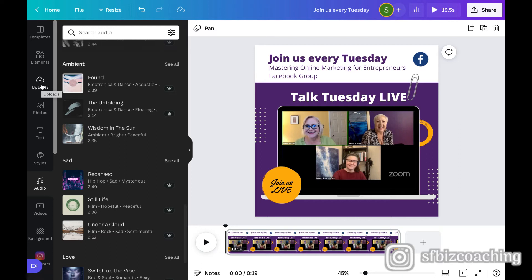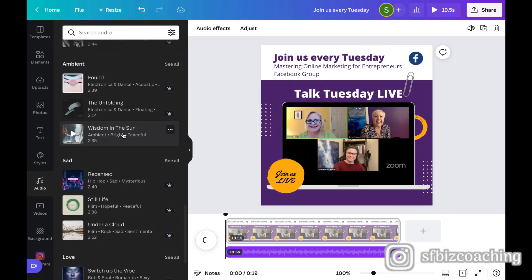So that's why if I'm using a platform like Canva, I like to just use the audio that's already provided, because I know that they already have the rights to it. And they're allowing us me to have the rights to it. So here, I'm going to pick wisdom in the sun. I don't know what this is.